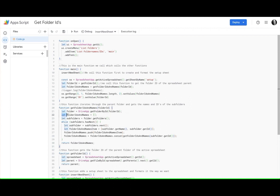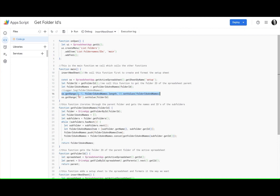And then here we are grabbing the data and putting it to the spreadsheet. So the range row three column one, and then it's telling us here to make this many columns and this many and set the values in there.